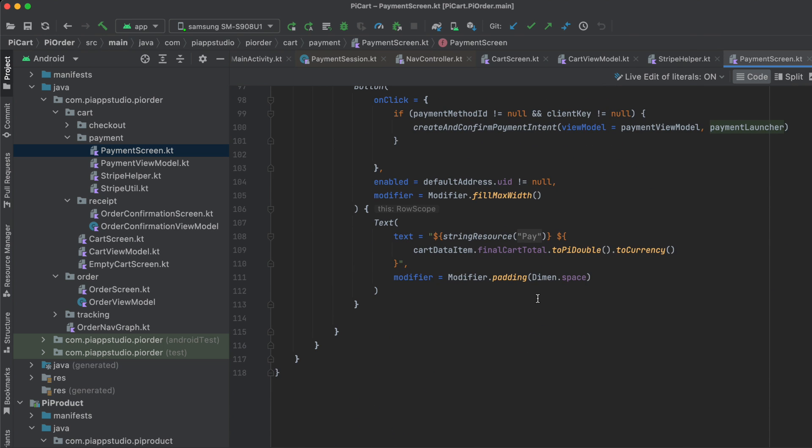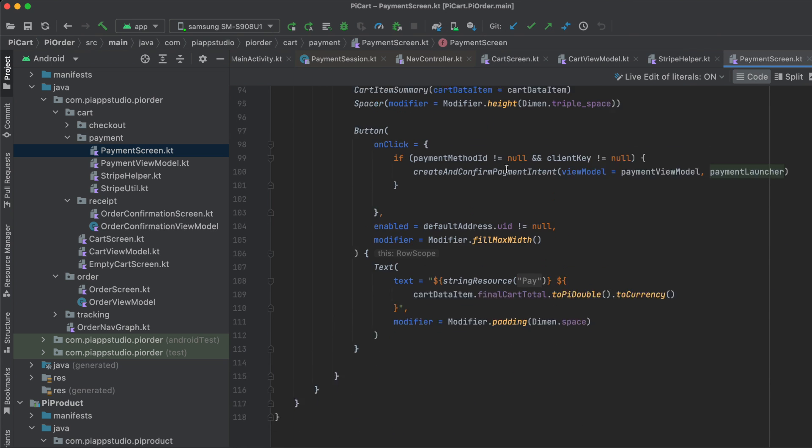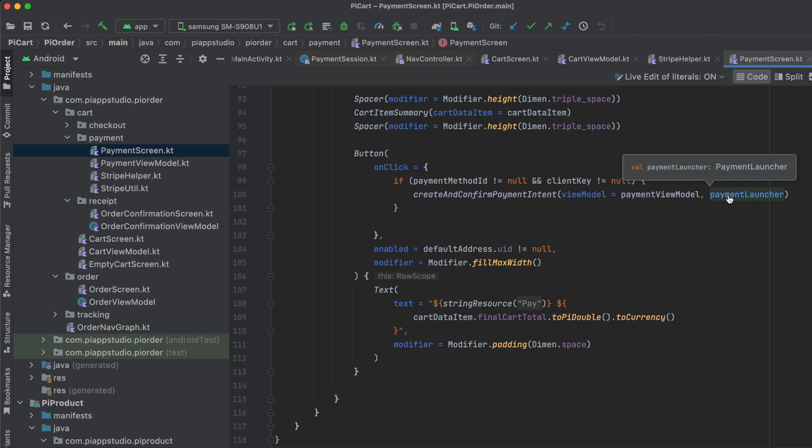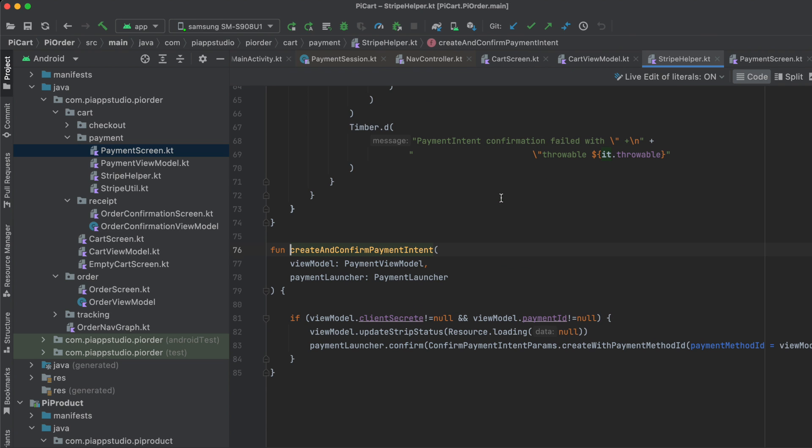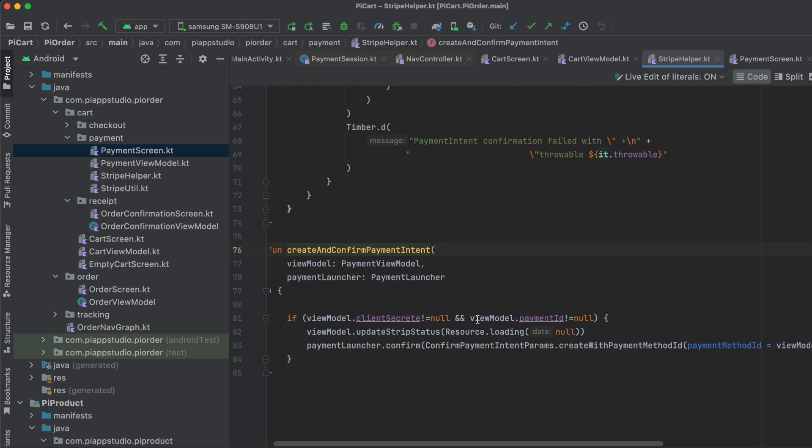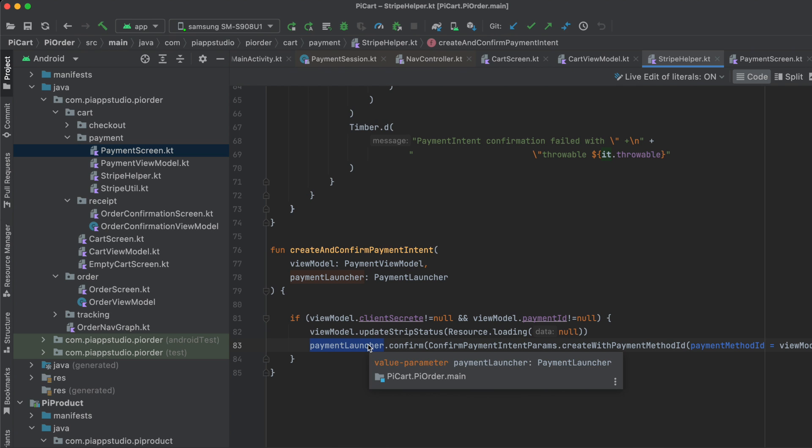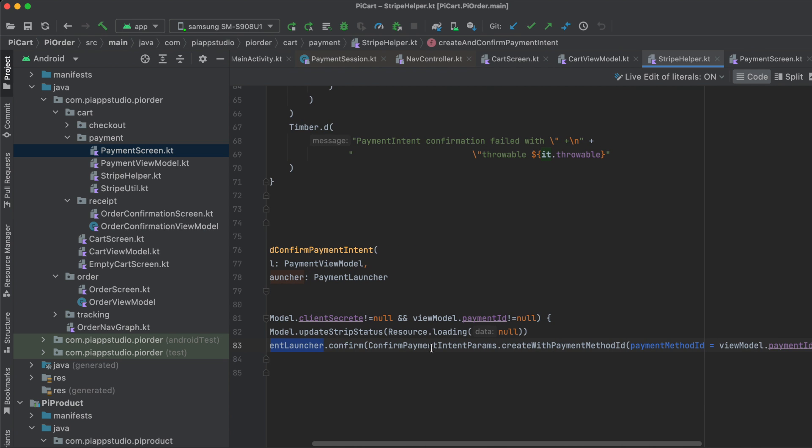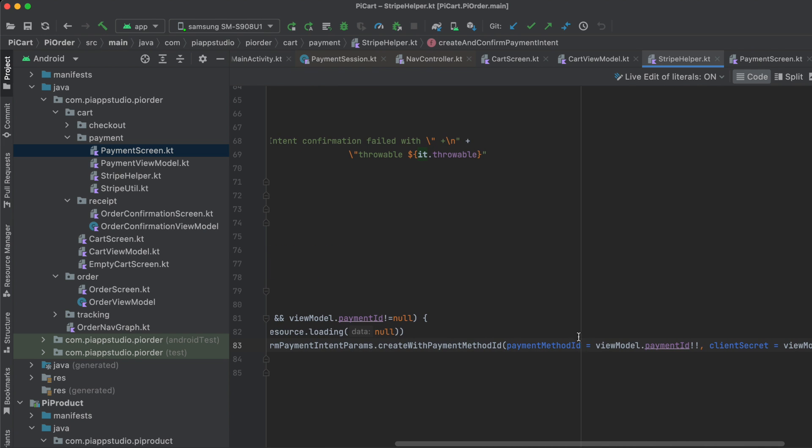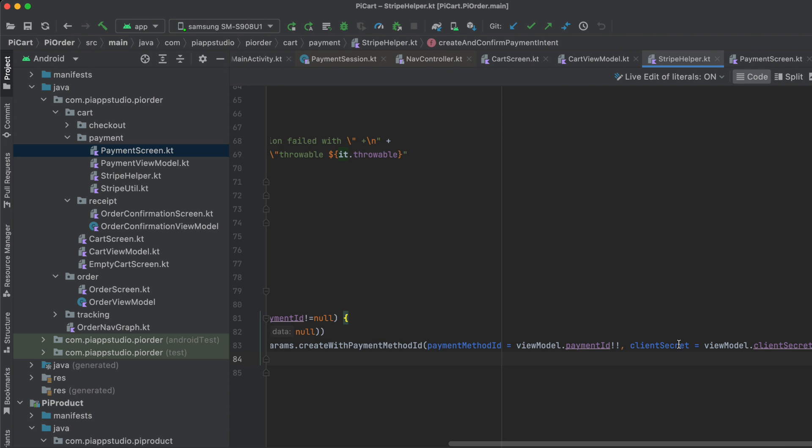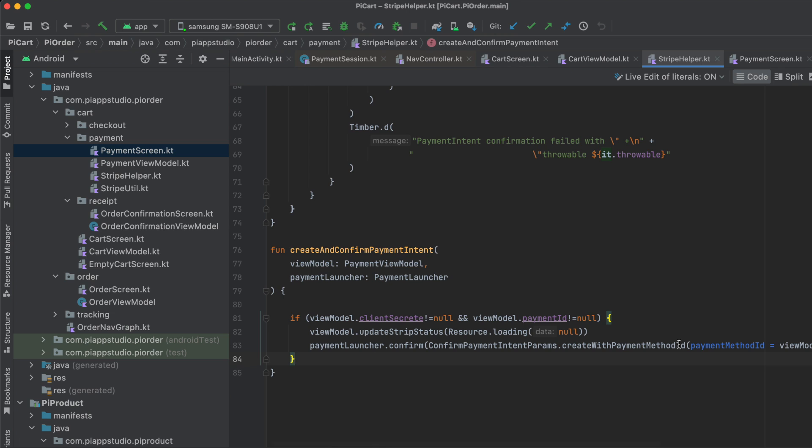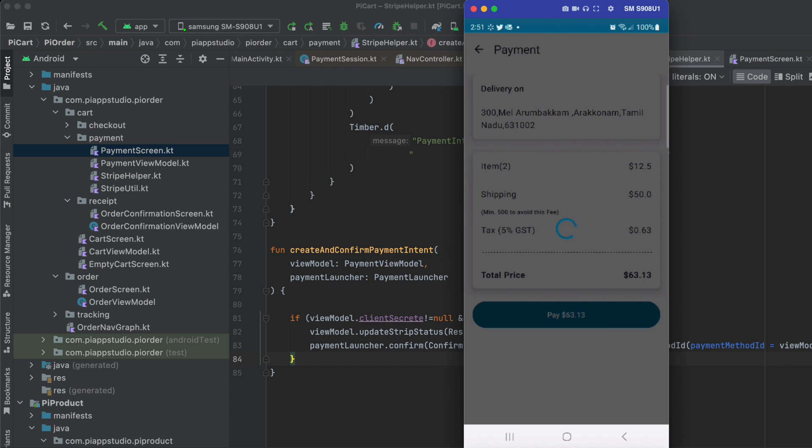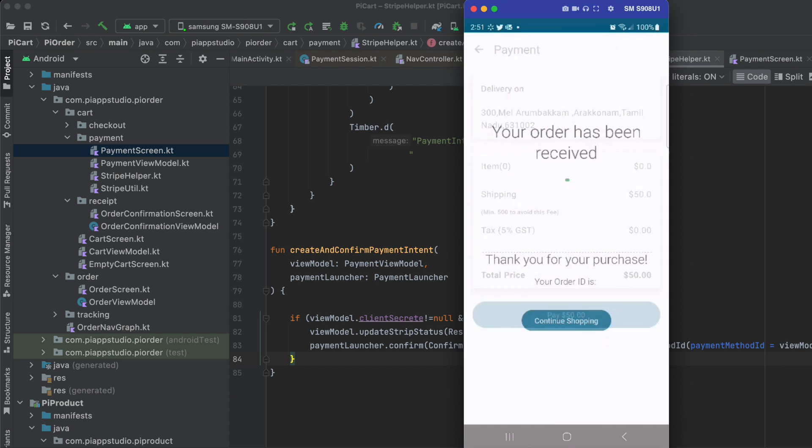The moment the user presses the pay button, it calls createAndConfirmPaymentIntent. I already set up the payment launcher and pass it here. It internally checks the client secret key and payment ID. If both are not null, I launch the launcher in Jetpack Compose. You first have to create a launcher, then launch it using paymentLauncher.confirm with PaymentIntentParams.create, passing the payment method ID and client secret key. It automatically performs the payment activities. Let me show you - when I click, it launches the launcher.